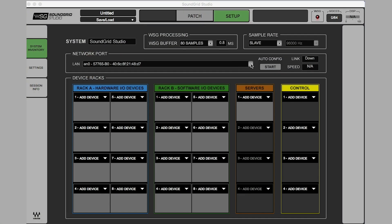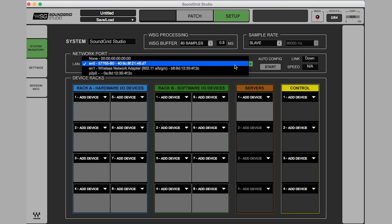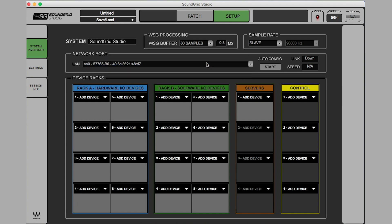In Soundgrid Studio, let's click on Network Port to make sure we have selected the correct Ethernet port. In this case, I'm using EN0.